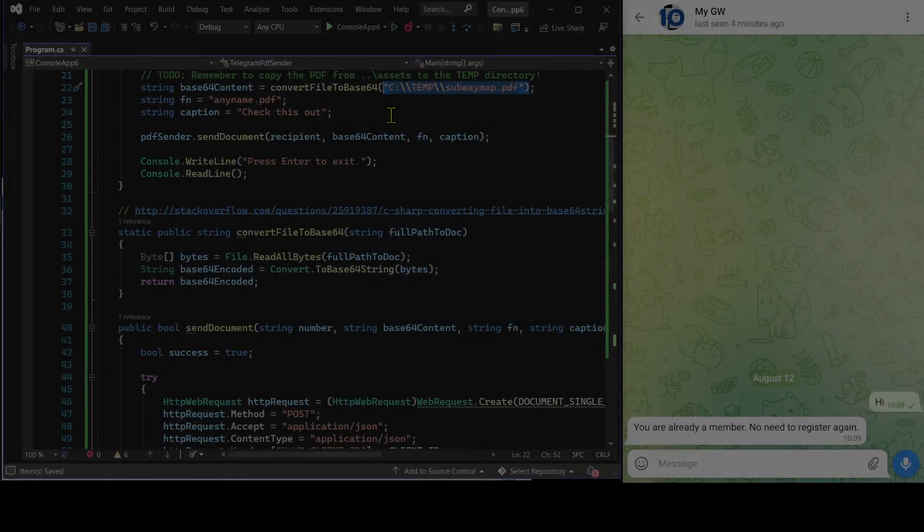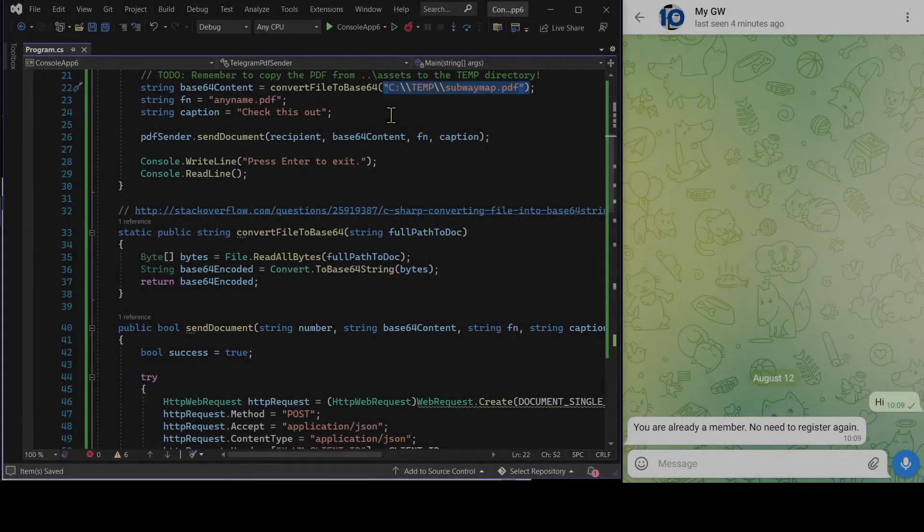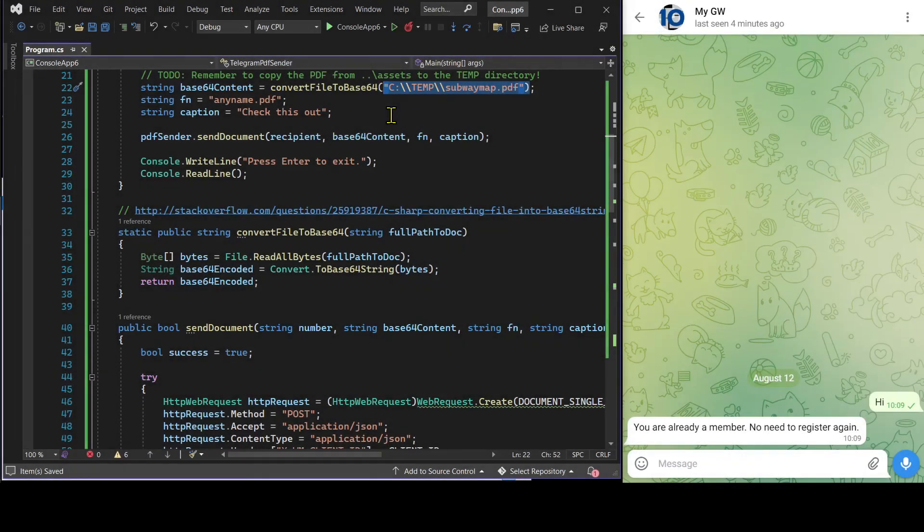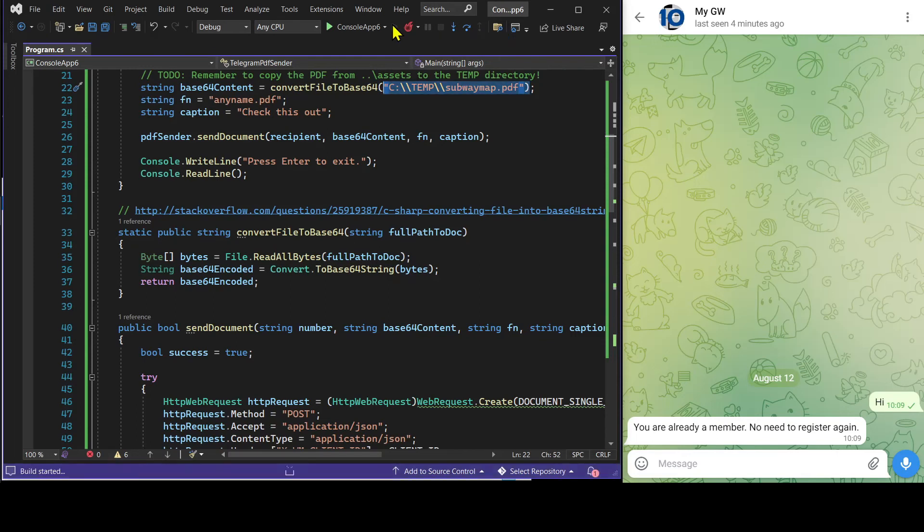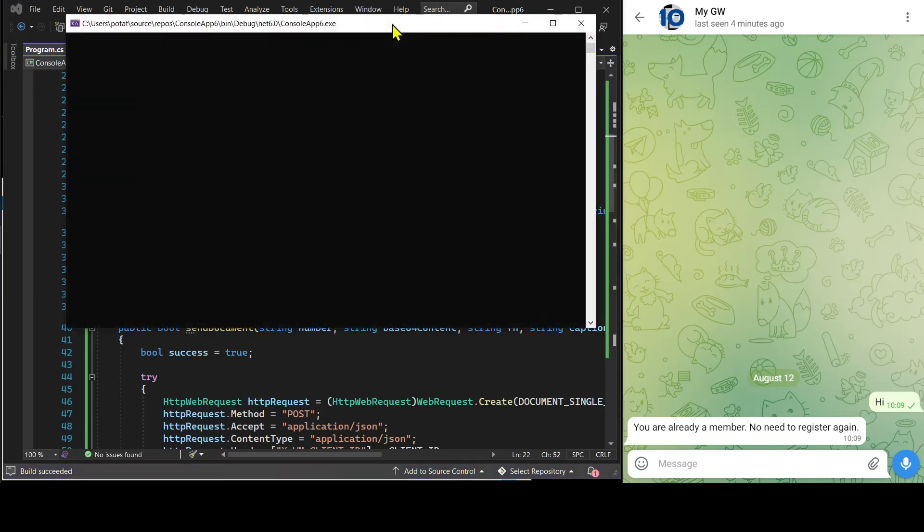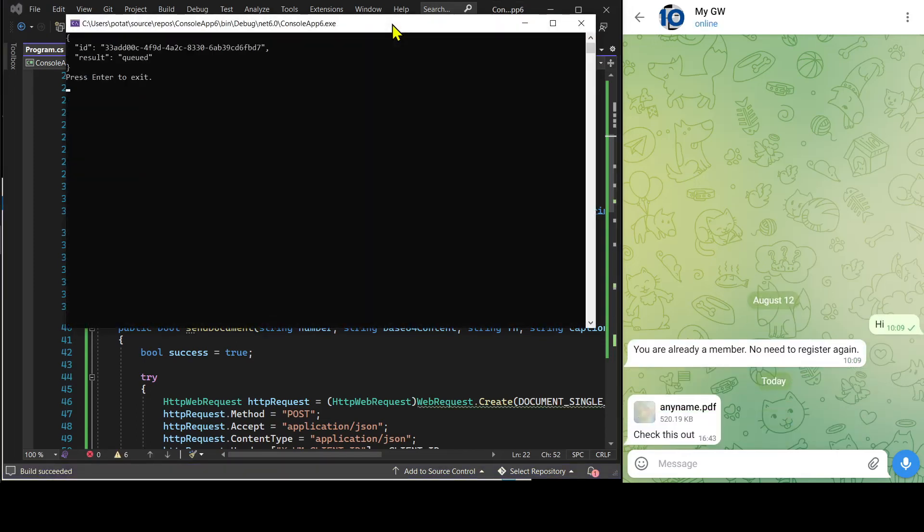Now that we are done with the customization, let's run the C-sharp program to get the PDF document sent. See? This is the PDF document.